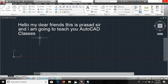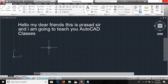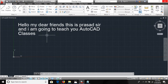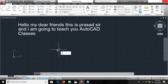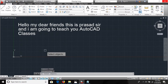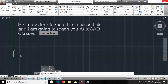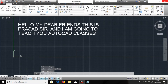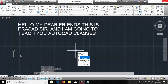We have another command called TCASE. If some characters are capital and some are lowercase, and you want to turn them all to capital letters, you can use TCASE. I select the object, press Enter, choose Uppercase, and click OK. Now everything is converted to capital letters.